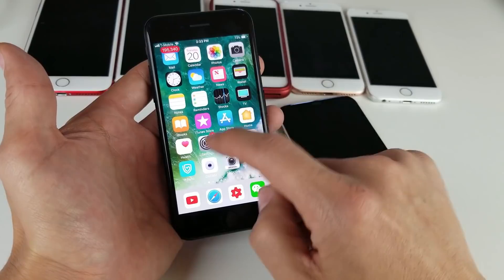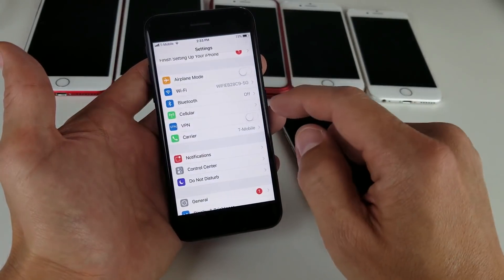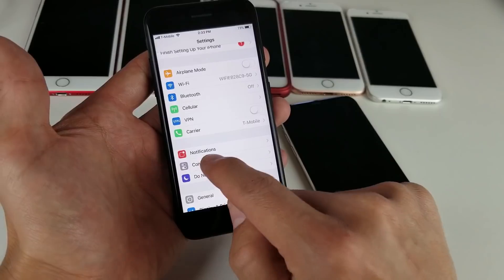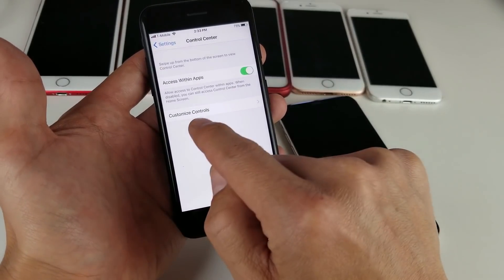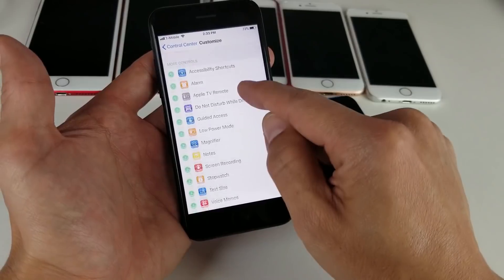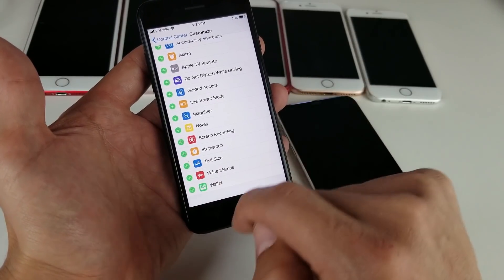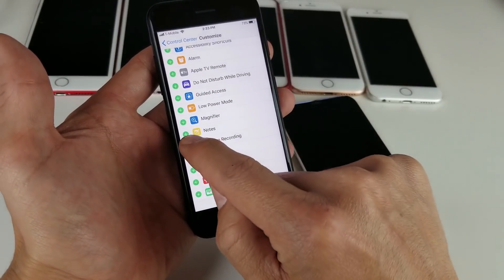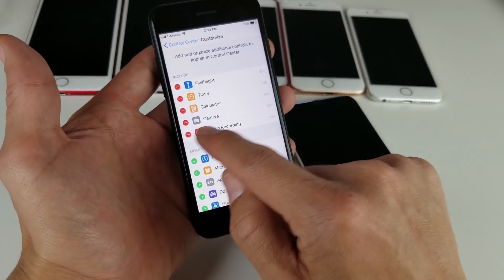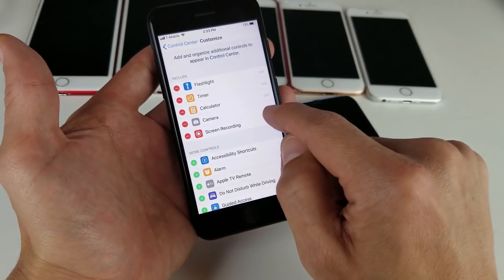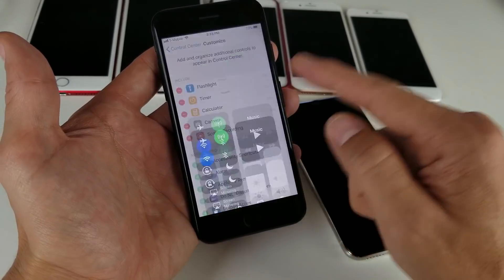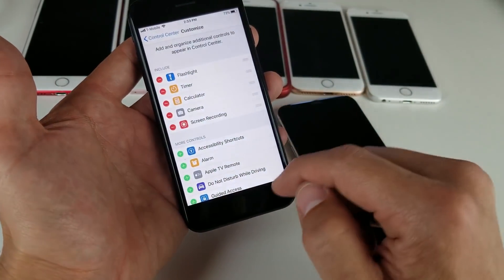So let's go ahead and enable this. Tap on Settings here, and then from Settings we're going to go down to Control Center, and then from here tap on Customize Controls. And then from here, we're going to scroll down and look for Screen Recording right here. Tap on that plus sign. Once we do that, it'll move the Screen Recording option up here.